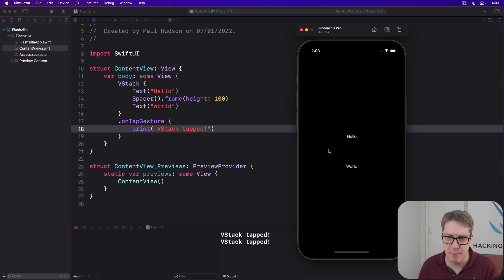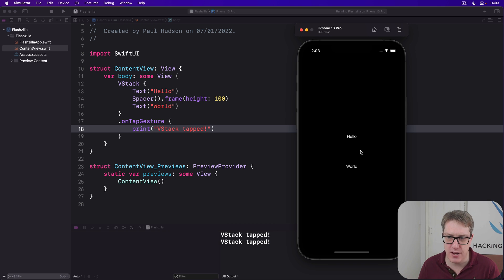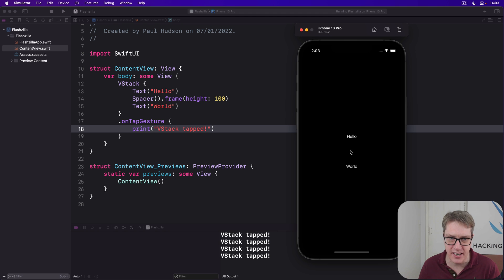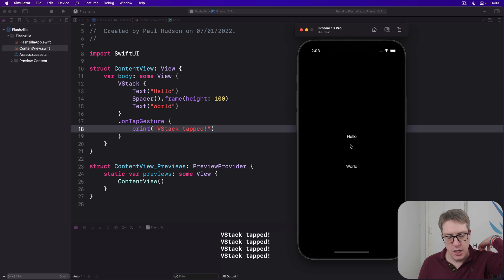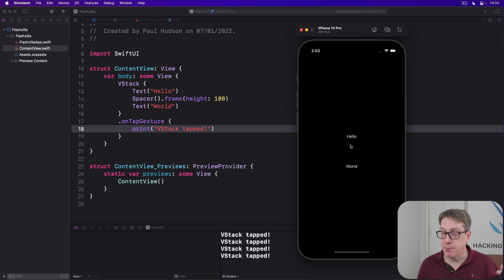But there's a big space in the middle, I can tap there, and nothing happens at all. I'm tapping all the time, nothing happens until I finally get near to world and it starts triggering again.